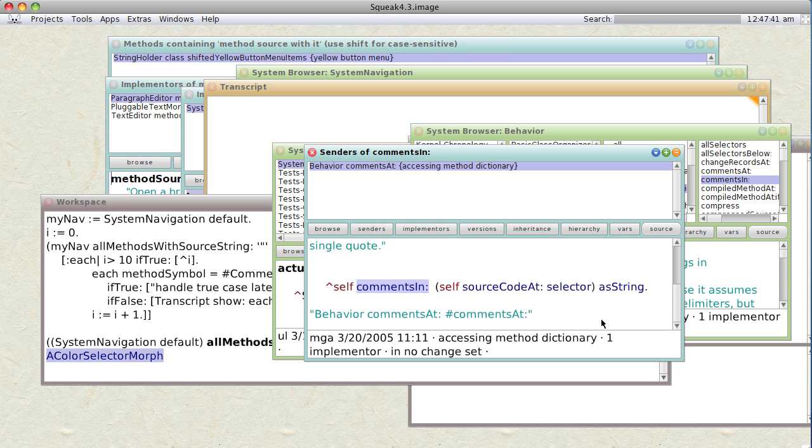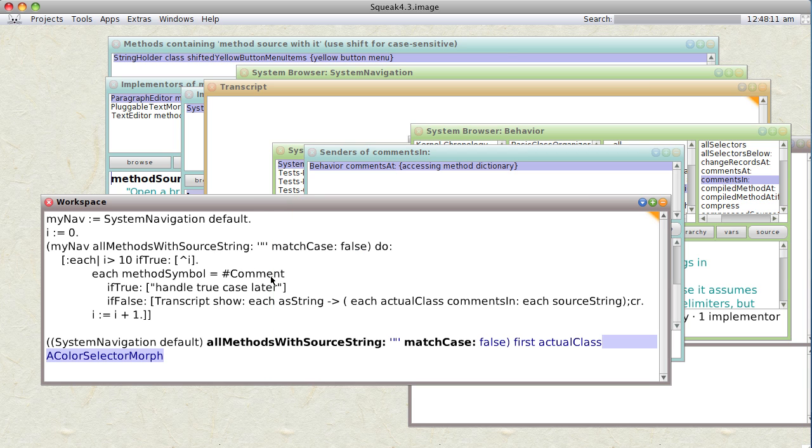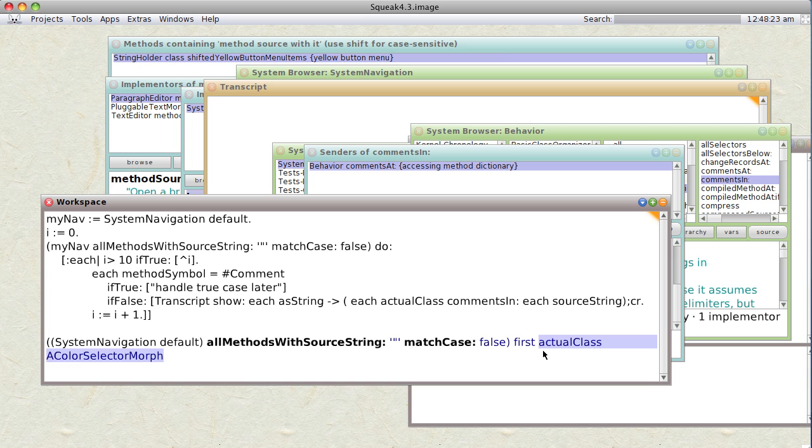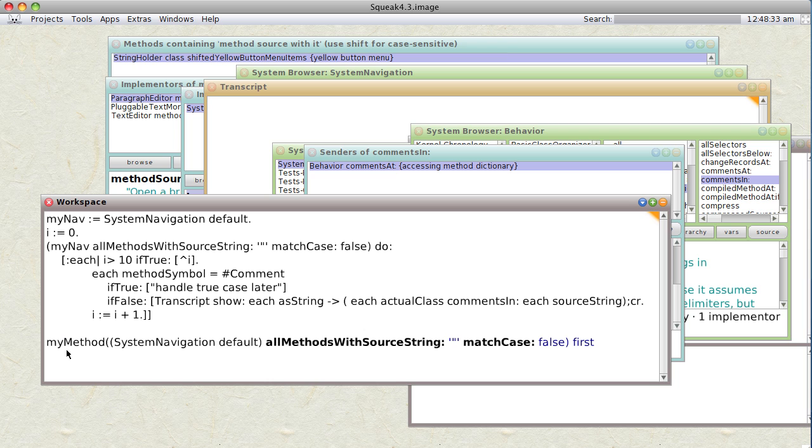So remember we know a class is a kind of behavior. And we know that if we send the method source code at selector, we will actually be able to get the source code and pass it on to comments in. So in fact, let's try that. We have it all up here, but I'm going to show the way to do it one step at a time. We're going to go my method, what's that called? It's a method selector, isn't it? Something like that.